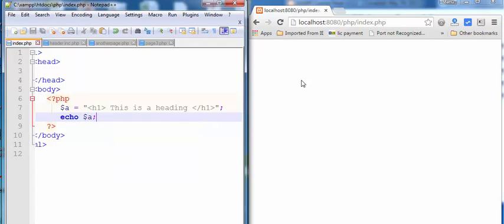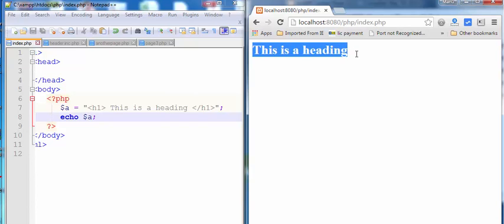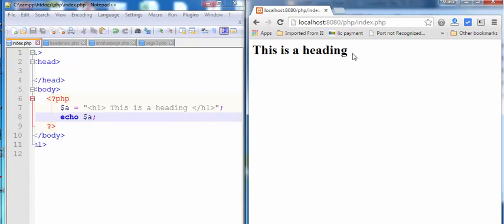Save this file and see the result in the page. Now, you can see this is a heading.